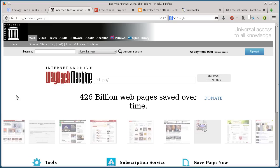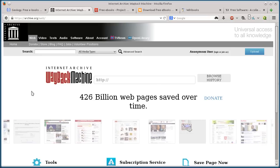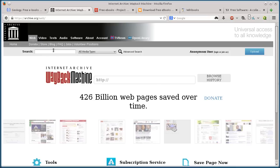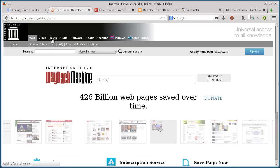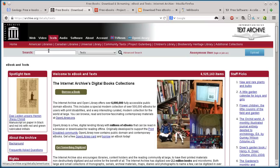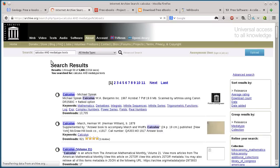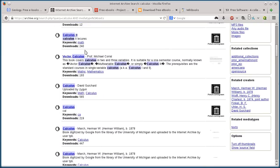This next one, archive.org, doesn't have those limitations. You can just download directly. There's no funny business. Just click on text and search for what you want. So if I want a book on calculus, it has all these different books on calculus.